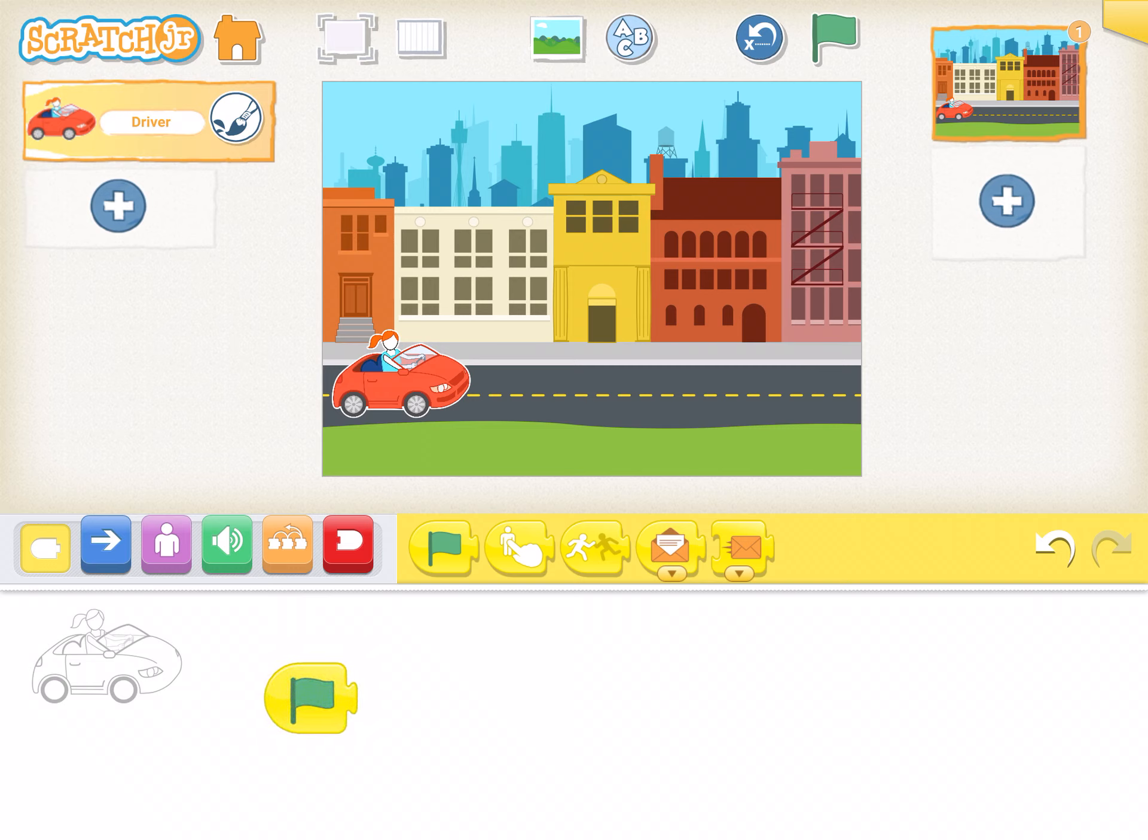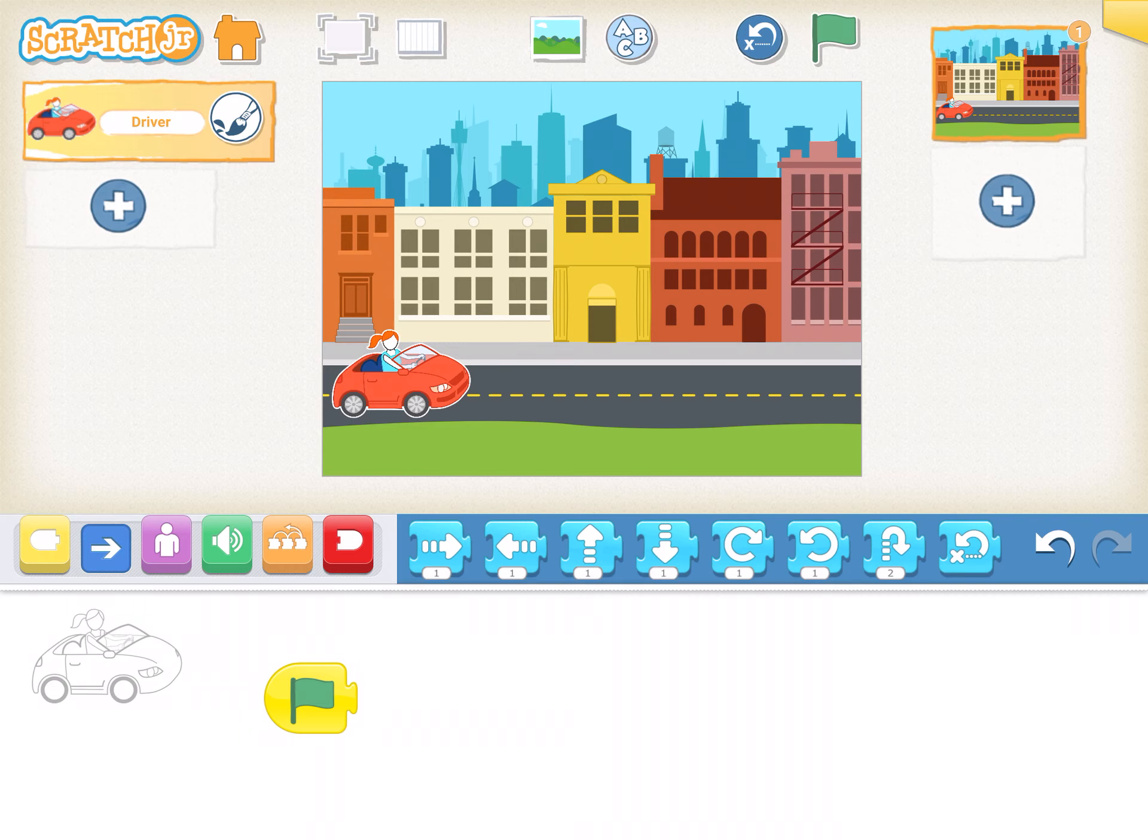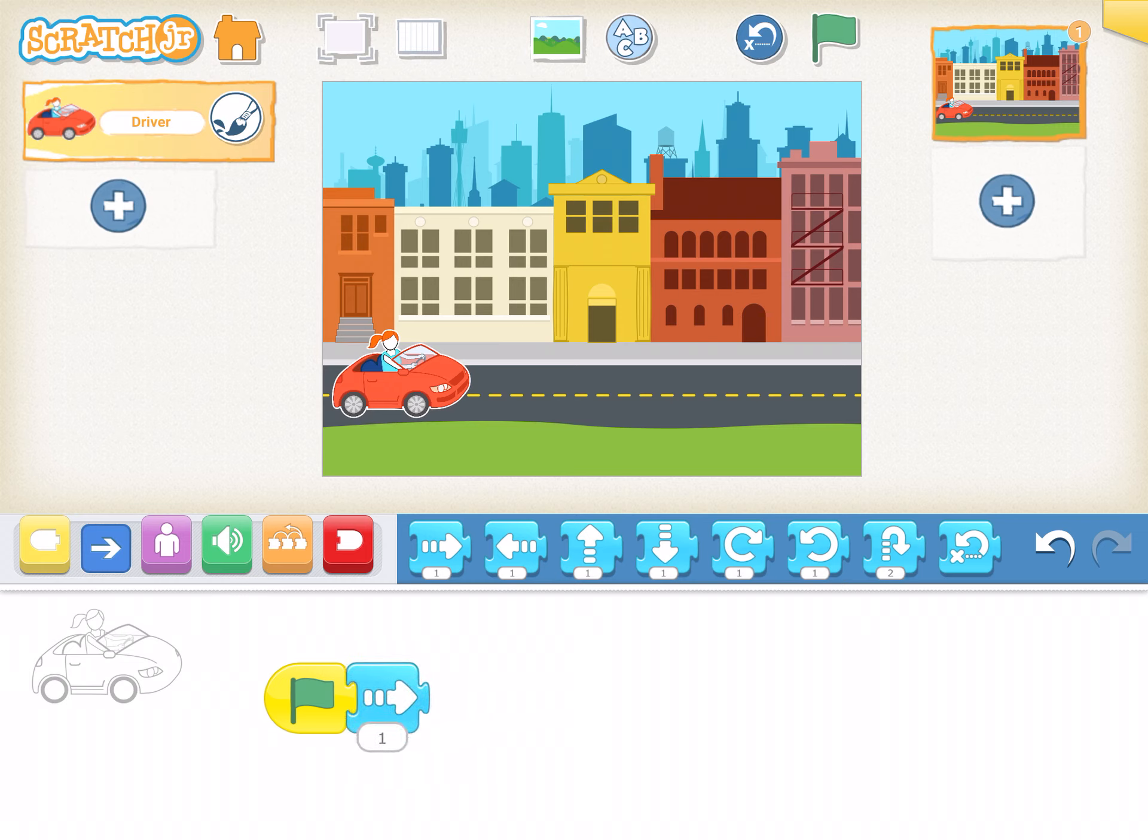Now I want to drive the car across the street, so I'm going to go to one of my motion ones, my blue. I want it to go to the right. That's my first one. All right, let's test it out. Let's hit the green flag in the top.